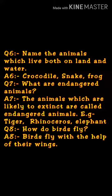Question number seven: What are endangered animals? कौन से animals हैं जो खत्म होने वाले हैं? Answer: The animals which are likely to extinct are called endangered animals. जो ज्यादा हमारे पास नहीं बचे हैं उनको endangered बोलते हैं। Example: tiger, elephant, rhinoceros.